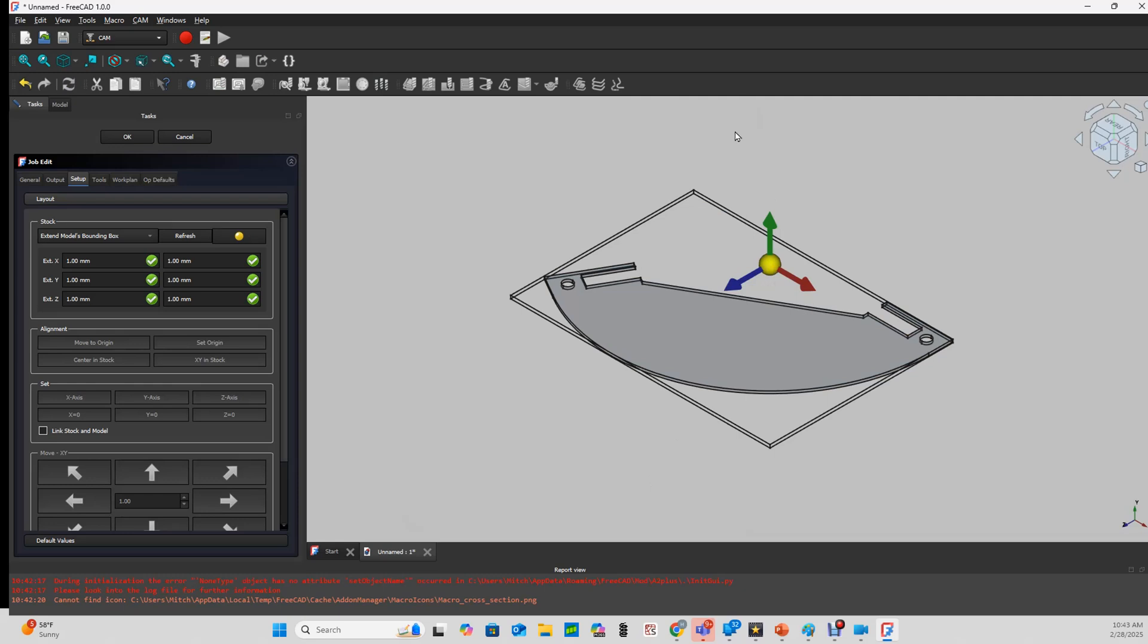The CAM tool needs to approach the piece from above, but it expects to be on the z-axis. So we need to switch these.